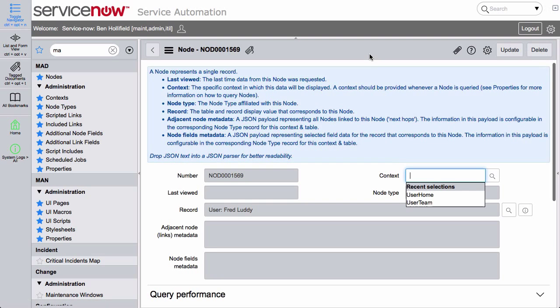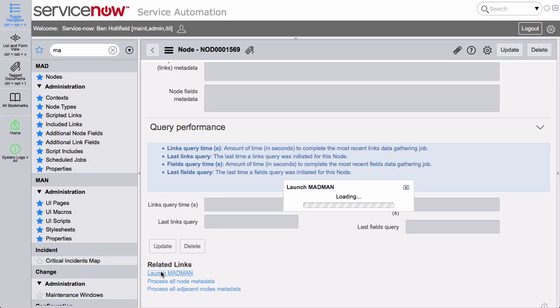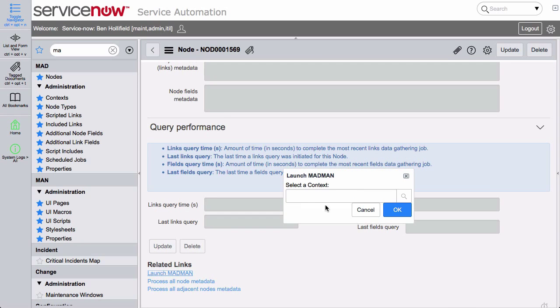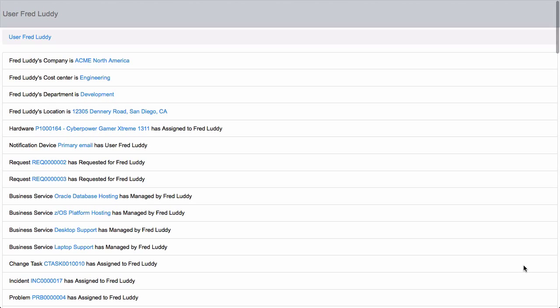We can save this, and as soon as we save it we'll see that we have a 'Launch Madman' link. So let's go ahead and launch that, and this will bring up the ability to choose a context. We're not going to have a context right now — we'll click OK, and this will bring up the basic MAN user interface.